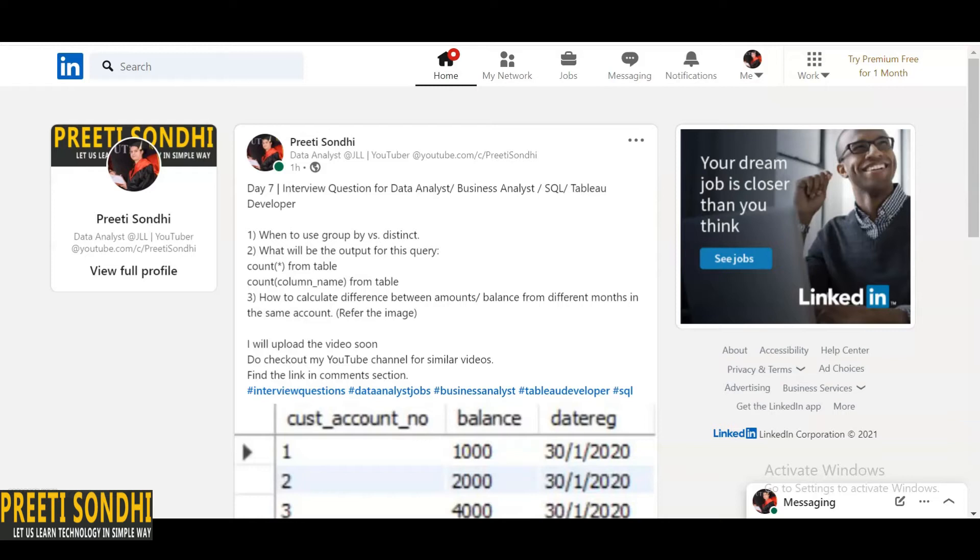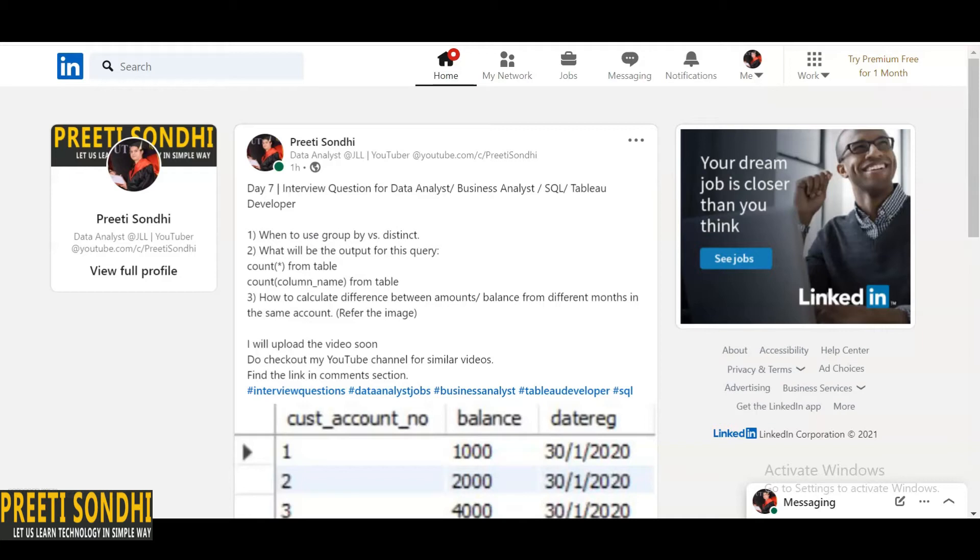If we talk about GROUP BY, GROUP BY clause basically we use when we need to group the data and it should be used to apply aggregate operations. If I talk in layman terms, GROUP BY basically allows us to use aggregate functions. You must be familiar with aggregate functions like average, maximum, minimum, sum, count. So we can use GROUP BY with such type of aggregate functions. On the other hand, DISTINCT just removes the duplicates if I define it in layman terms.